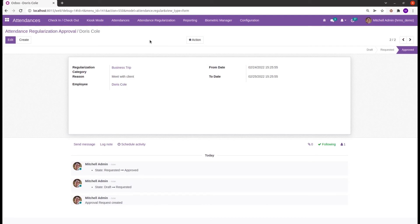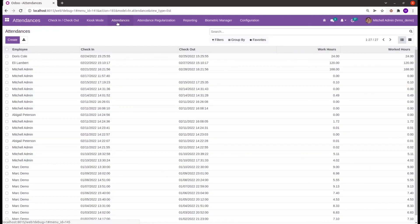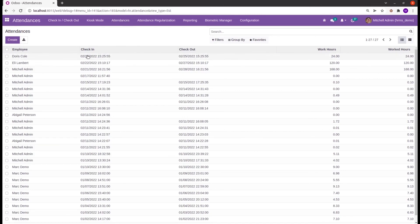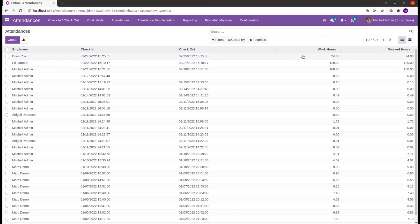Let's check that. In the attendance for Doris Cole, for the dates February 24 and February 25 where the regularization request was created, we will be getting the attendance. Using this module, OpenHRMS helps us to get the features of managing requests from on-site employees.